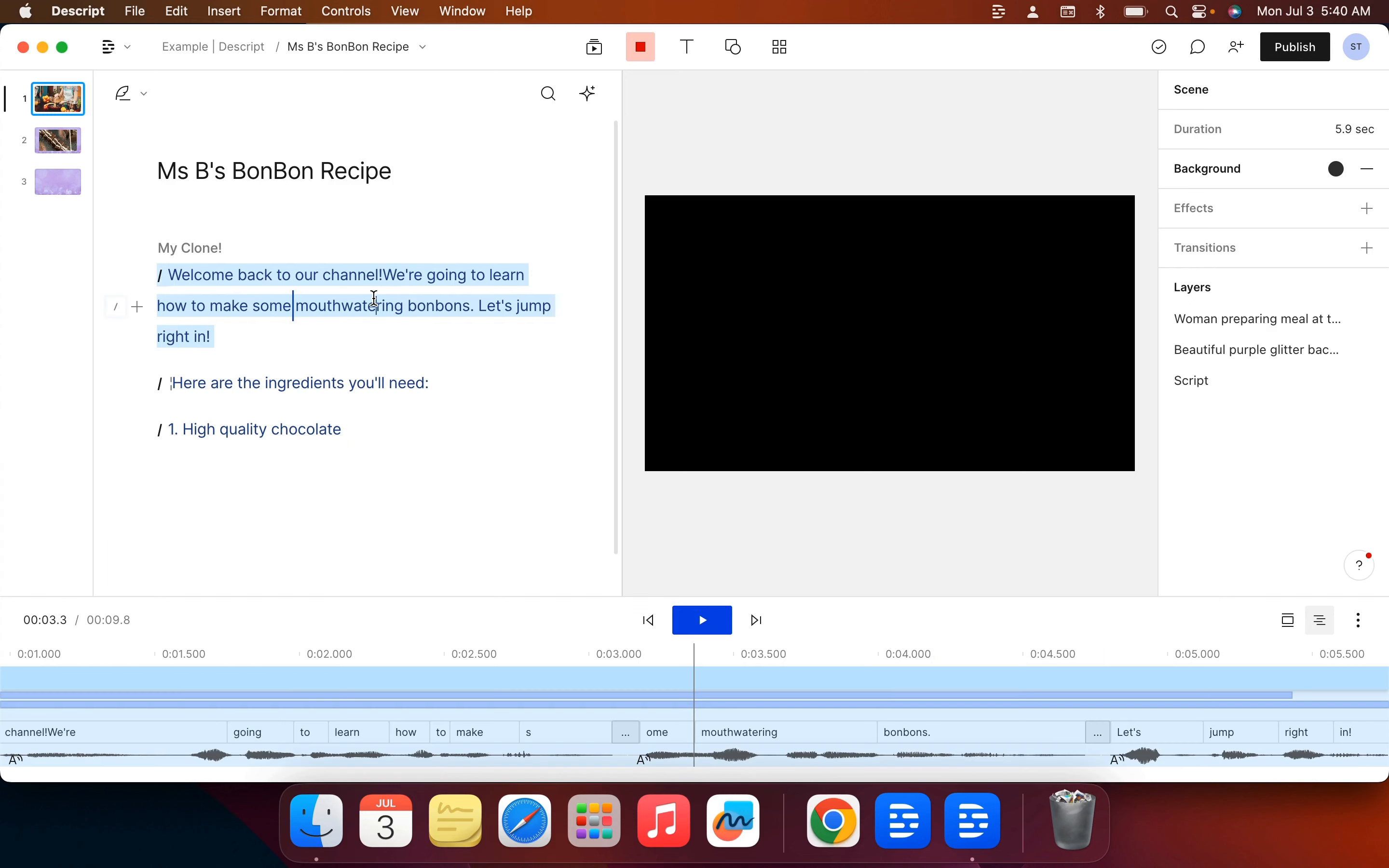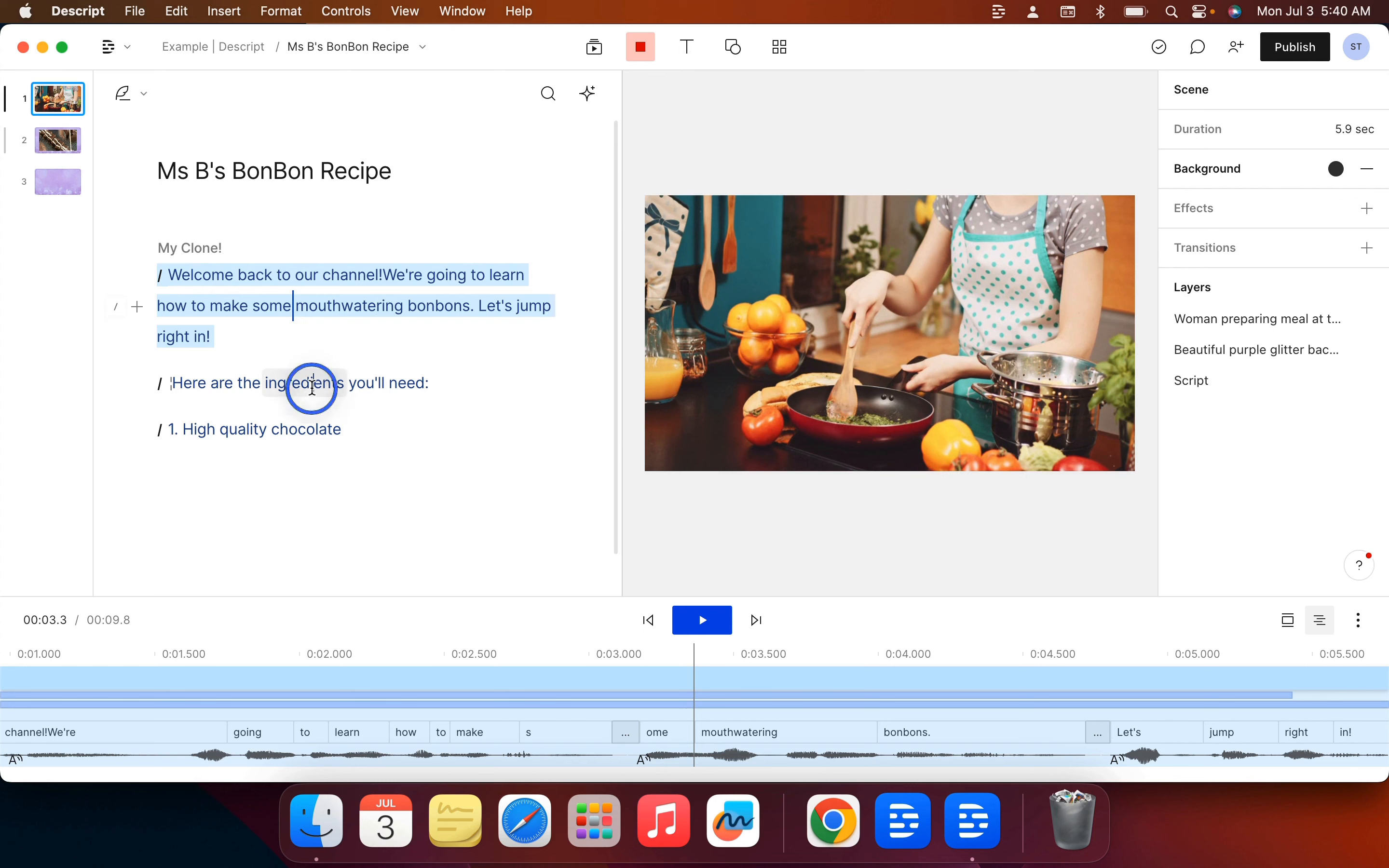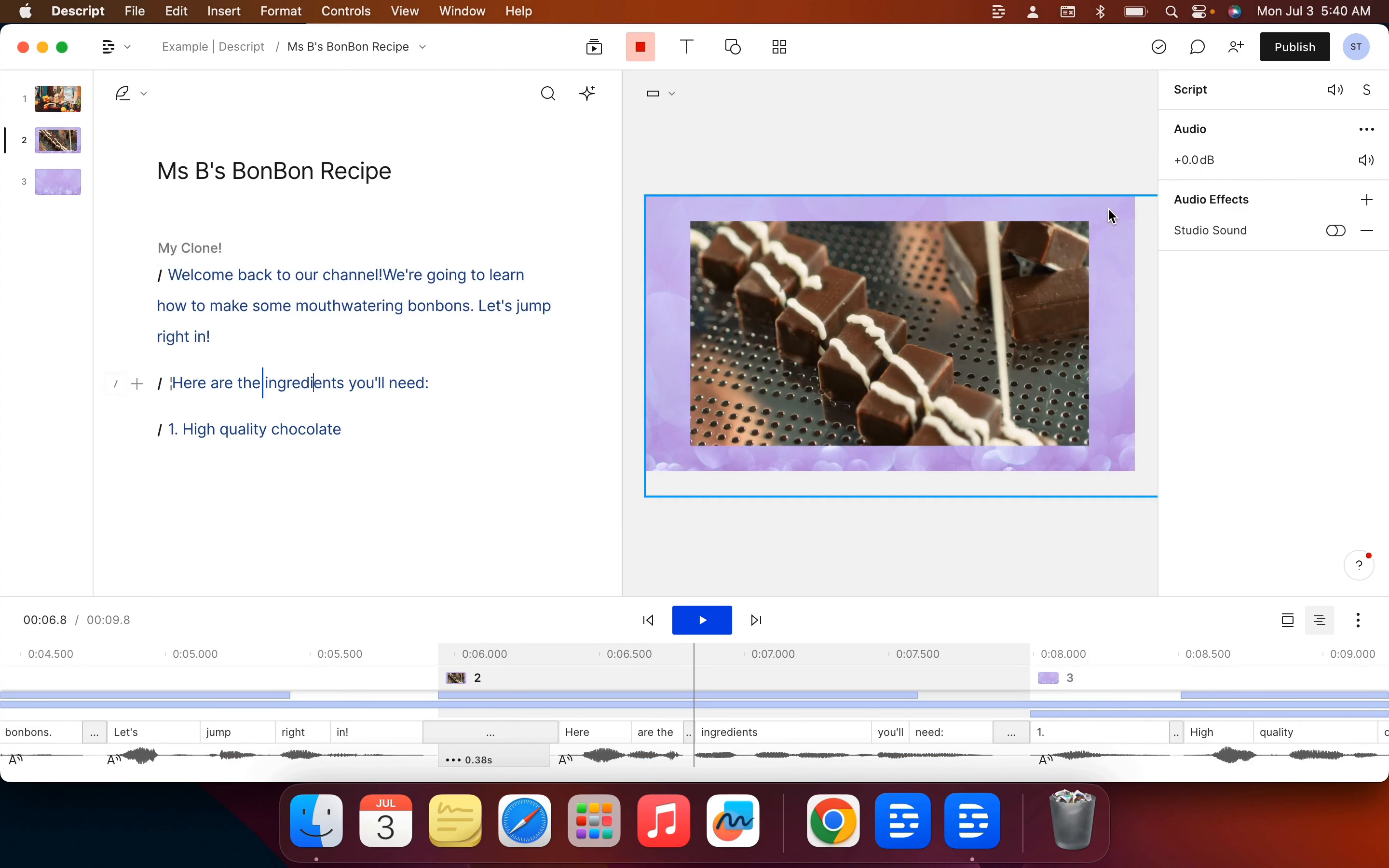Before I show you how to actually add images, it might help to see how the layering works in the canvas here.